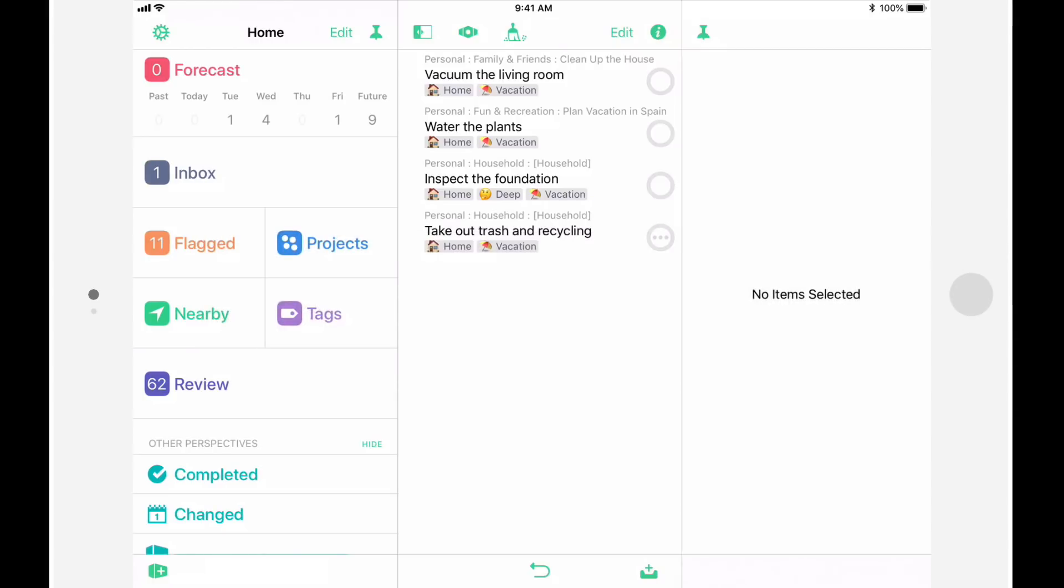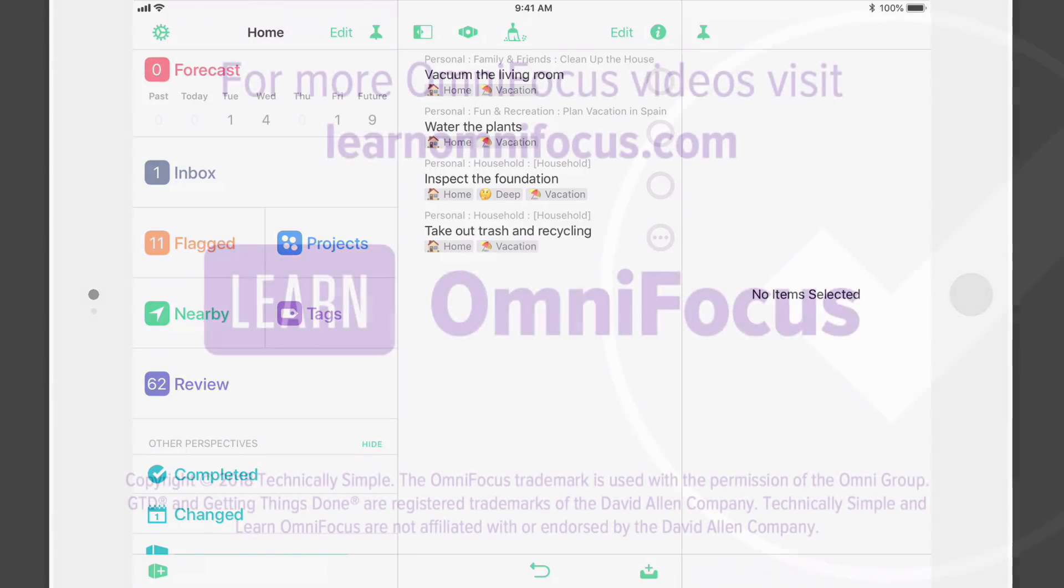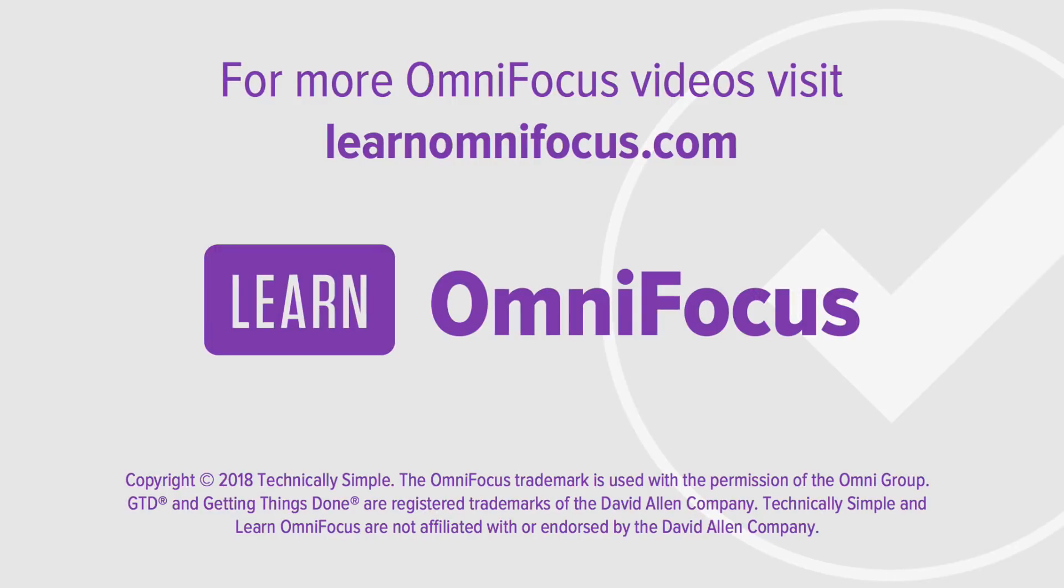In closing, many thanks to the wonderful folks at the OmniGroup for all the time and energy that they put into this release. I'm sure their efforts will help all of us be more organized and productive. This is Tim Stringer from Learn OmniFocus. I'll see you next time.